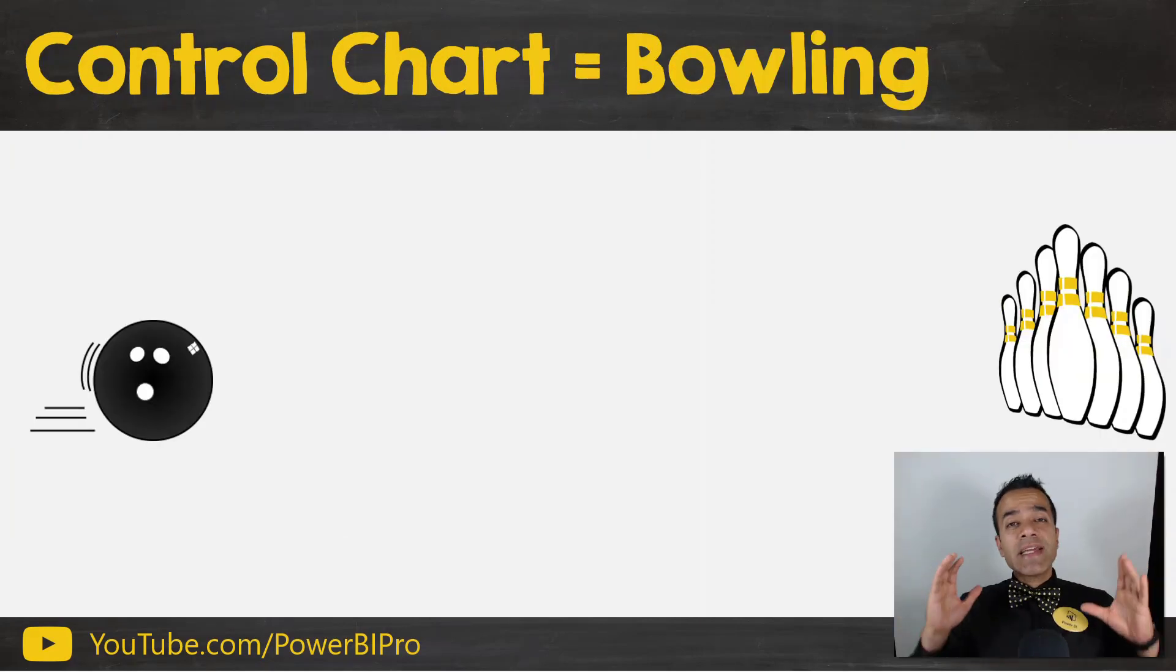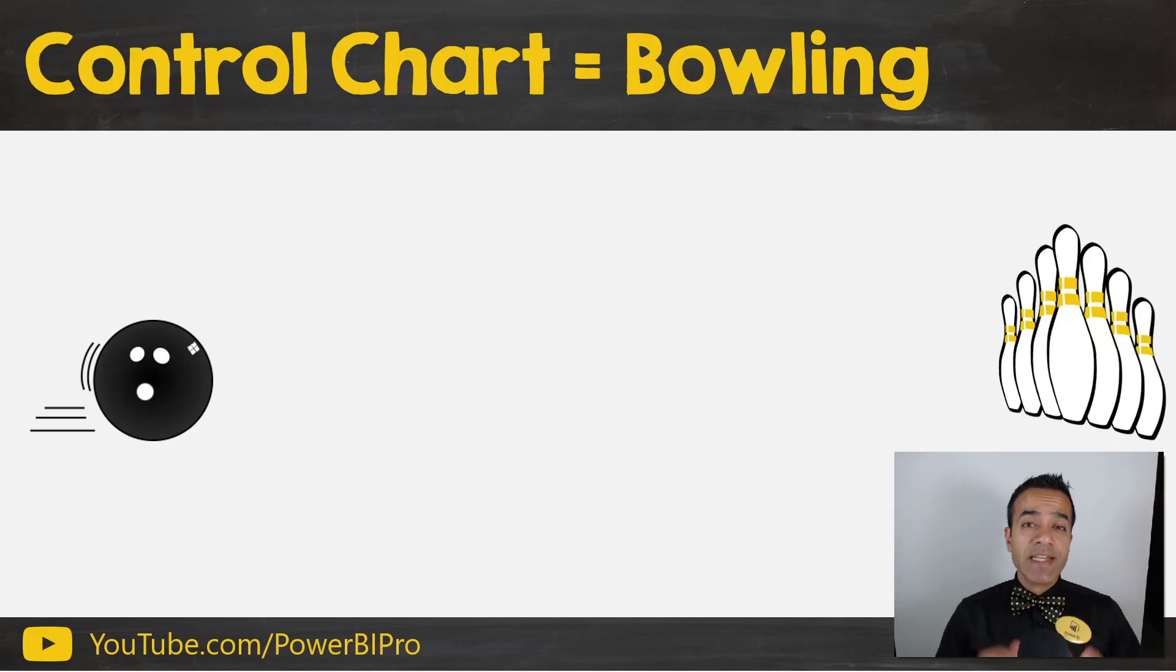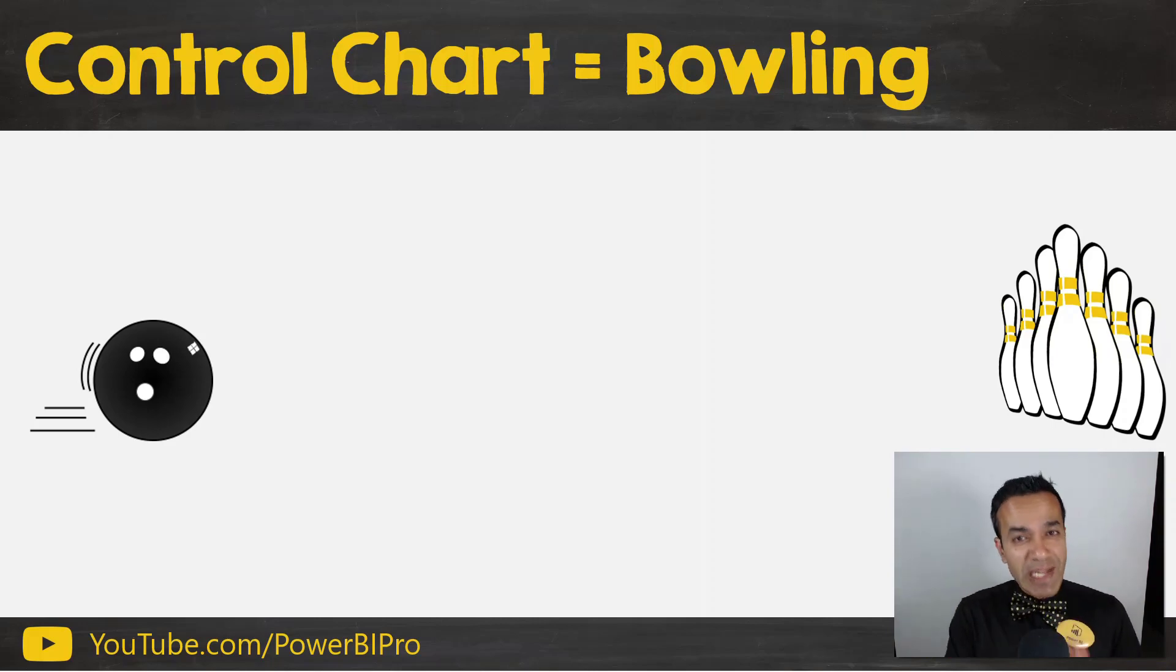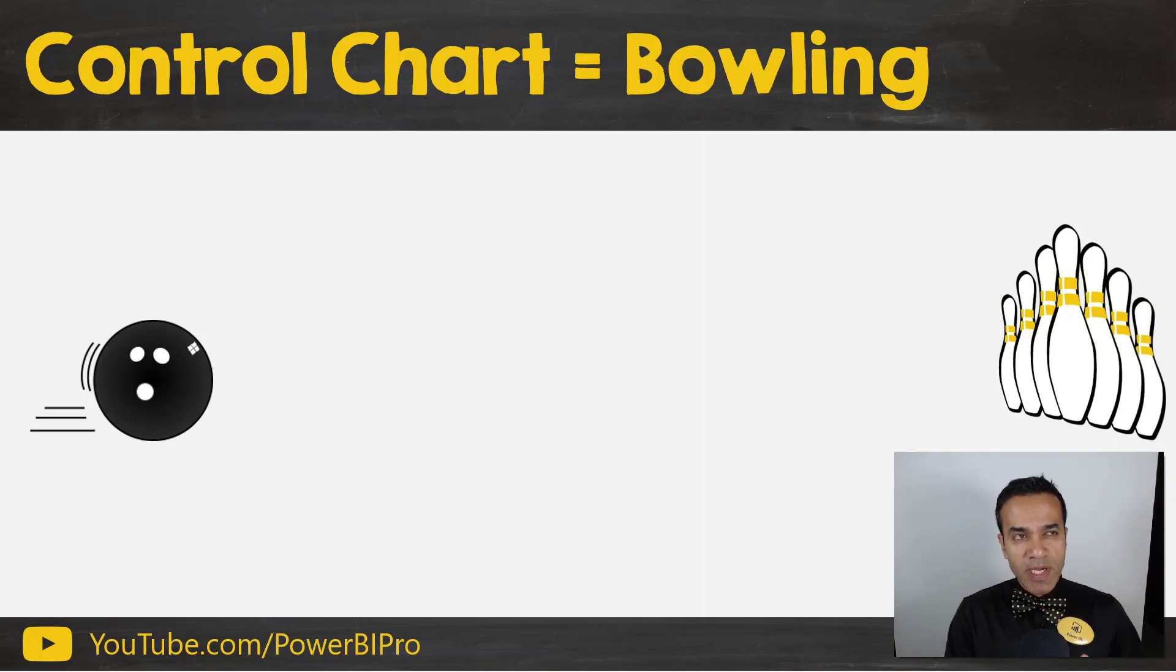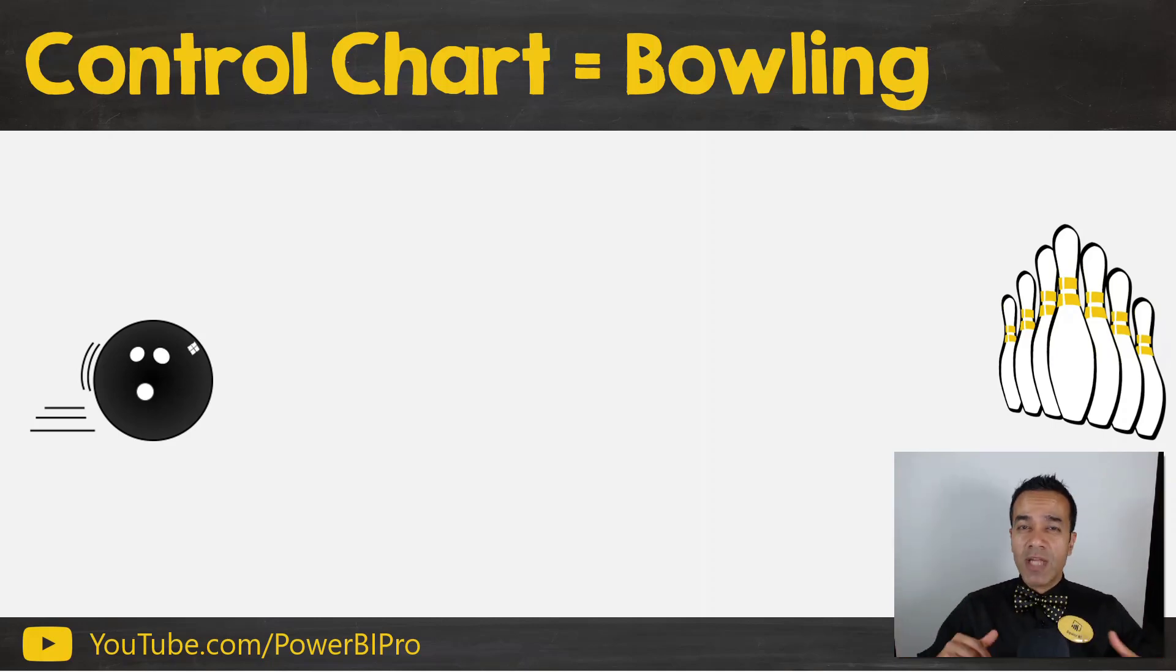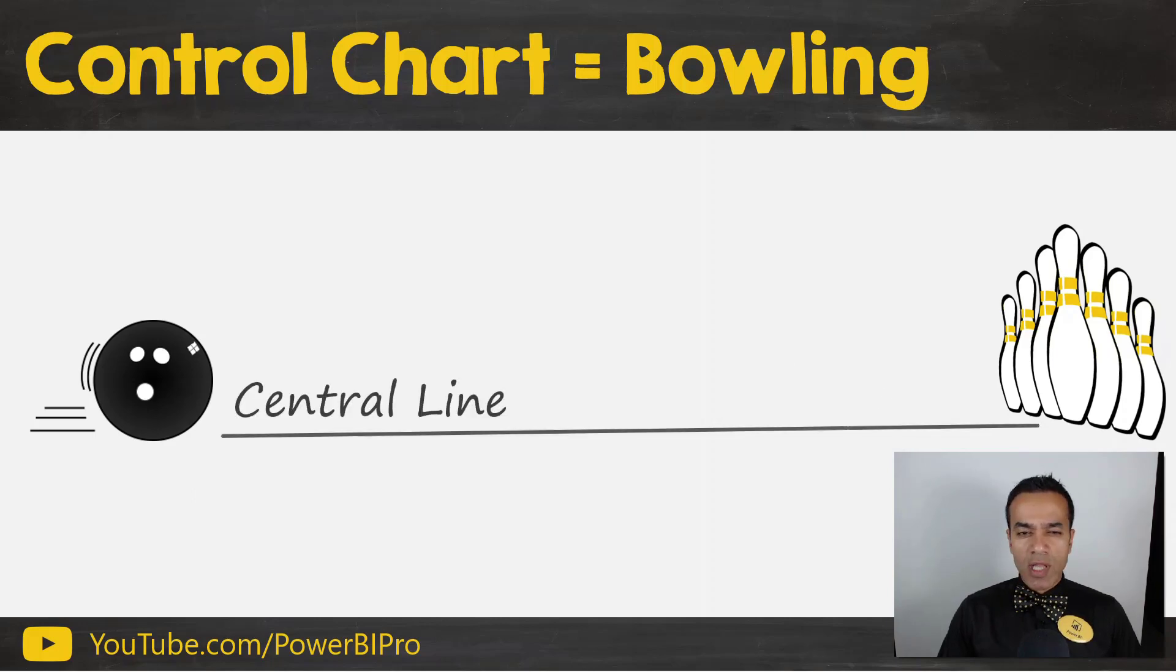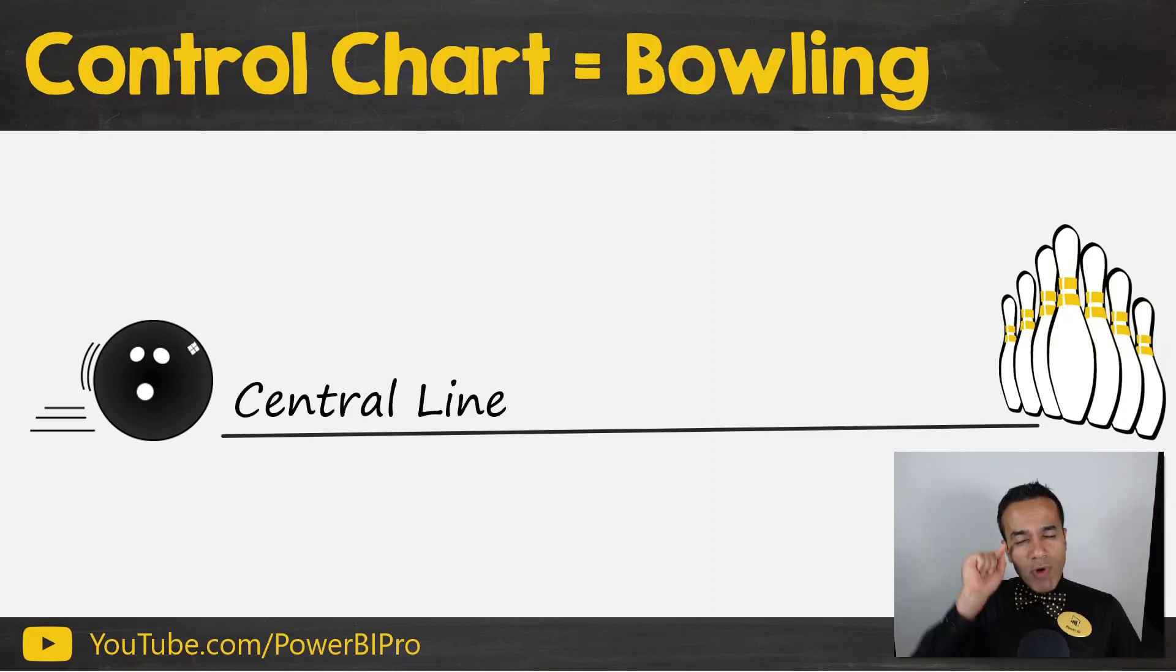Now, whenever I think of control charts, I think of bowling. I grew up in India playing cricket, so bowling had a totally different meaning there. Here in the bowling lanes, I'm actually not that good. So all I try to do is mark that central line and try to bowl right down the middle.